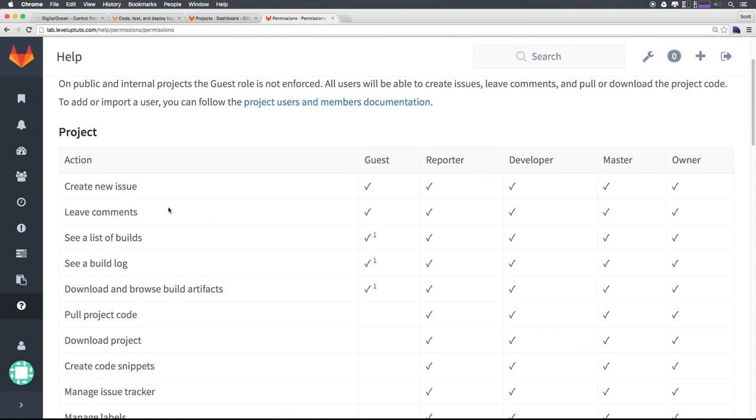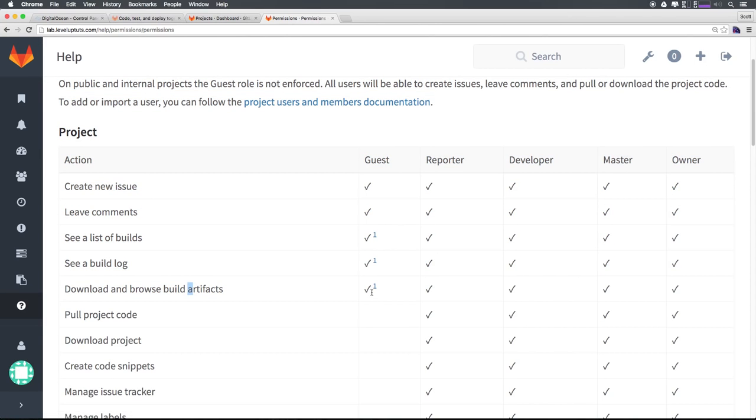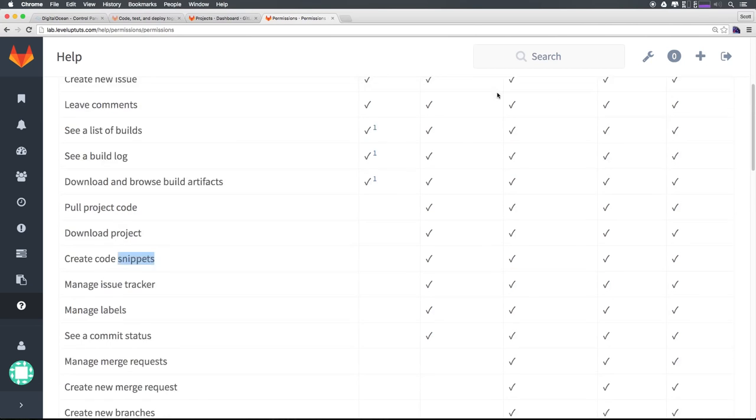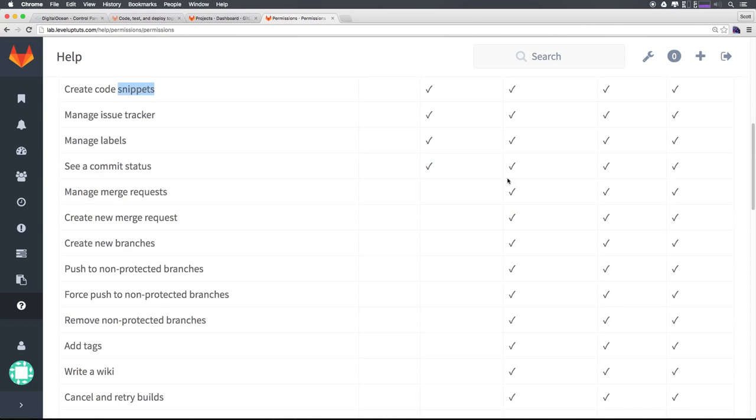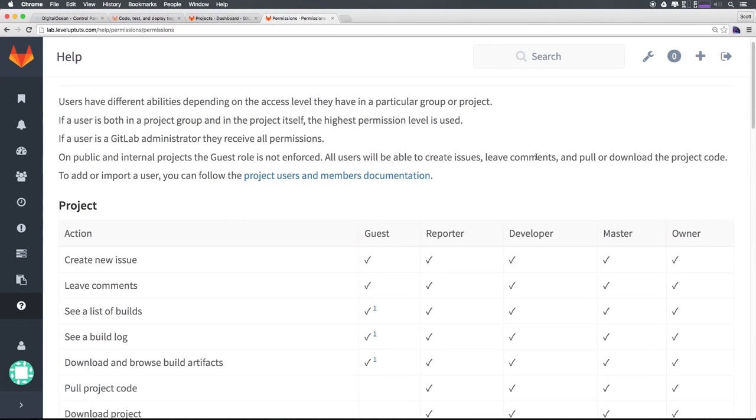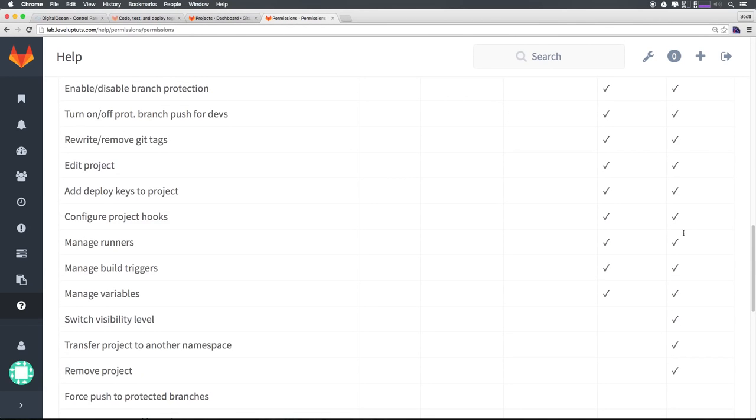A guest can create issues, leave comments, see builds, see build log, and download and browse artifacts. However, they can't do things like pull the project code, download the project, or create code snippets. Now, to do that, you'd want them to be a developer. Now, this is just really nice interface, you can see exactly, we have guest reporter, developer, master and owner.